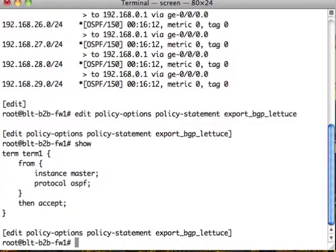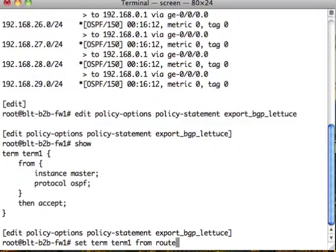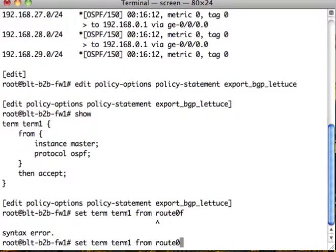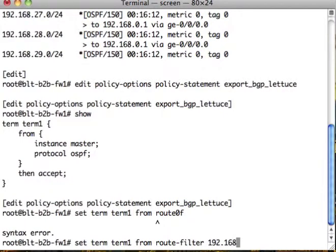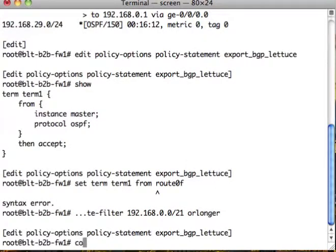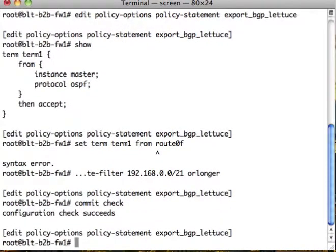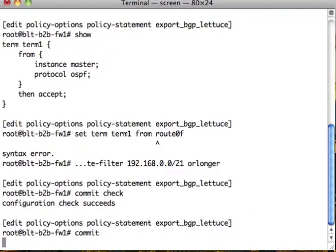So we want to set term 1 from route filter 10.125.1.0/24 or longer. Let's do a commit check on that. Let's commit that.